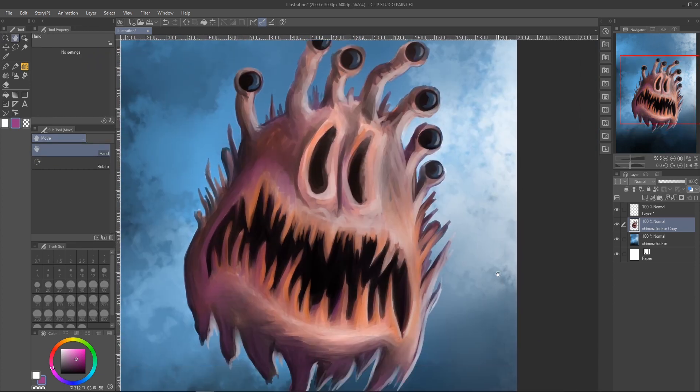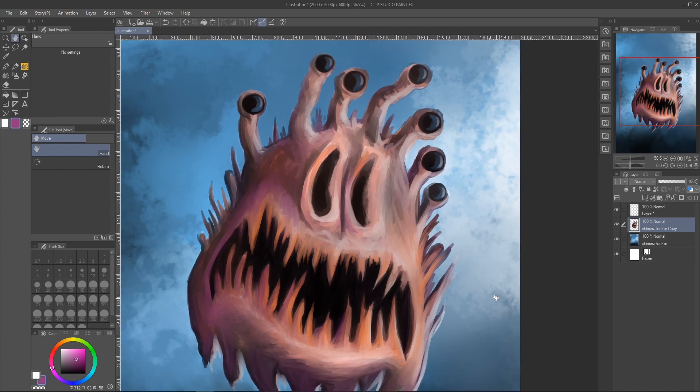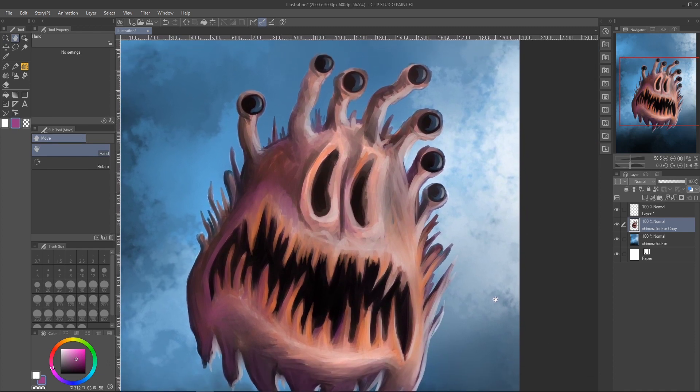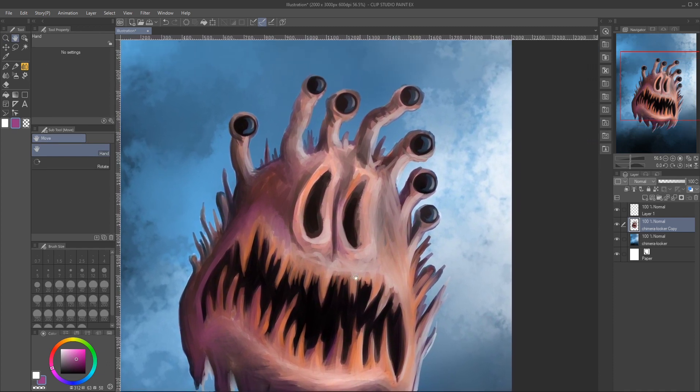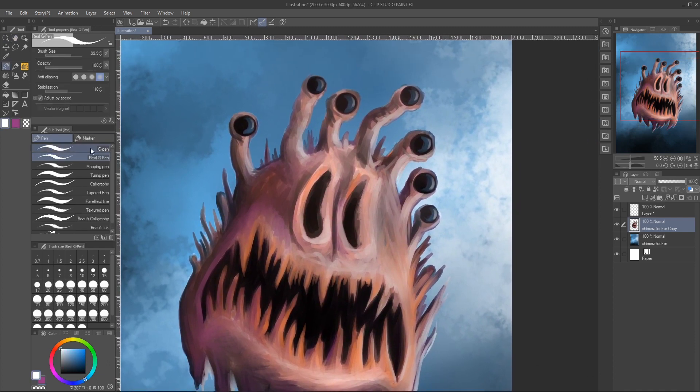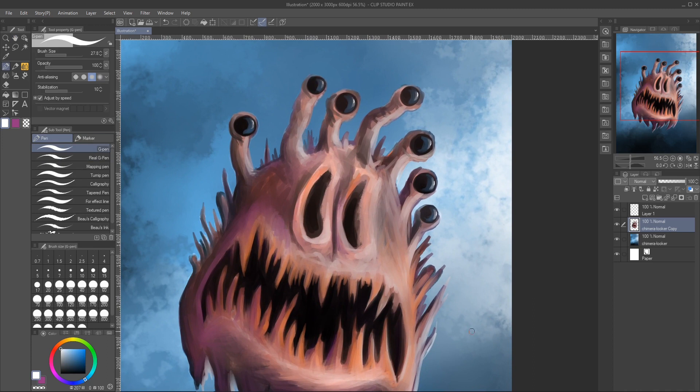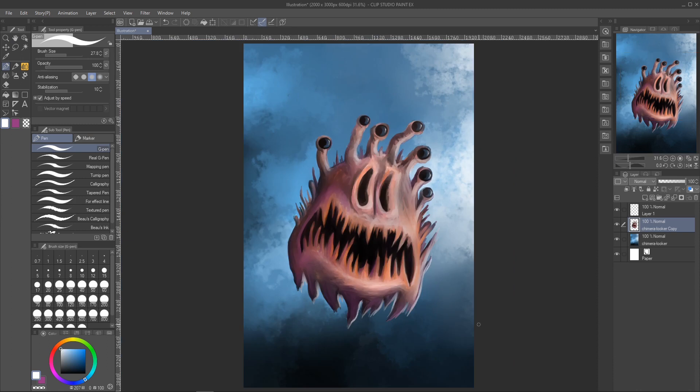One last thing, using the g-pen and some white, just adding what might be the light source coming from the right-hand side.